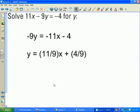For example, here I have an equation: 11x minus 9y equals negative 4. The equation is in terms of two variables, x and y, and I'm asked to solve the equation for the variable y. In other words, isolate the variable y on one side of the equation.